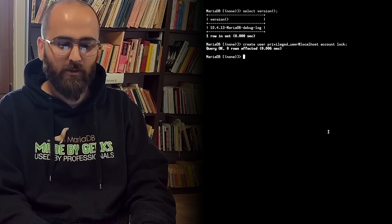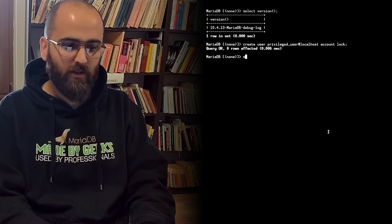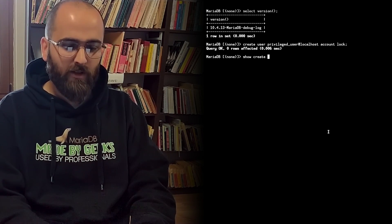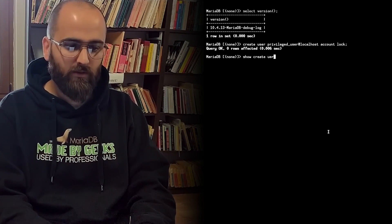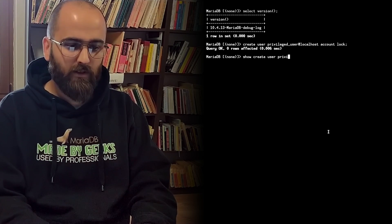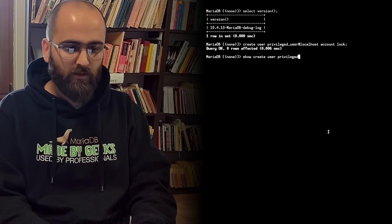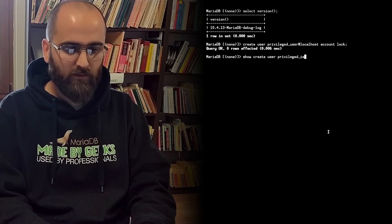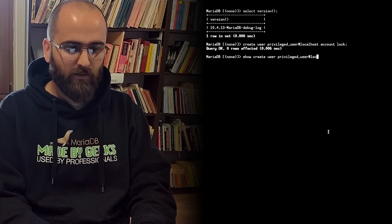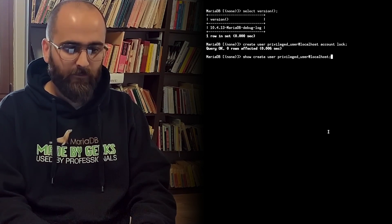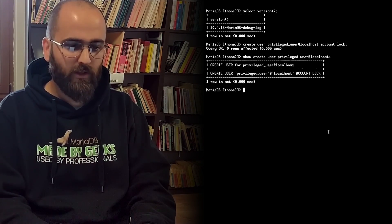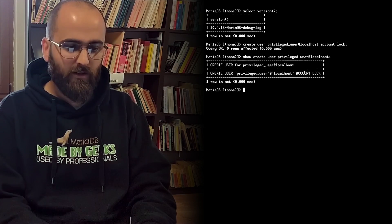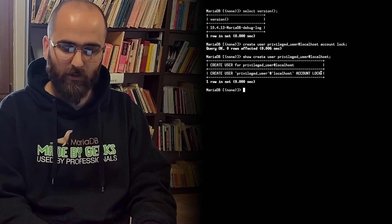We can see that the account is locked using Show Create user. We type Show Create user privileged user at localhost and we can see right here that server says account lock.